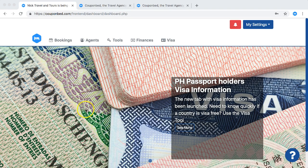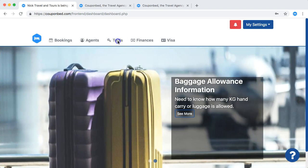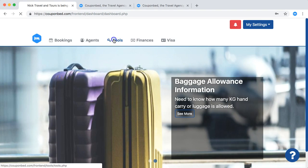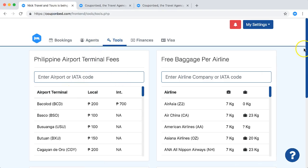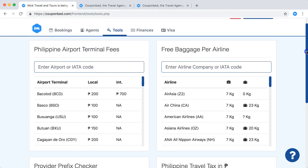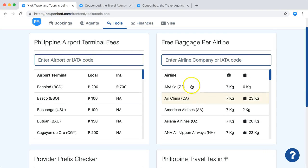First of all, log in on Couponbet. Once you're logged in, you just click here on the Tools tab and you'll see all kinds of options here and all this information regarding airlines.